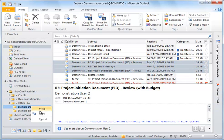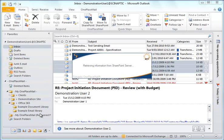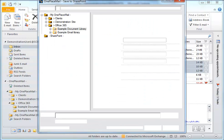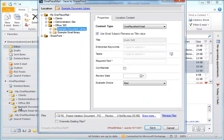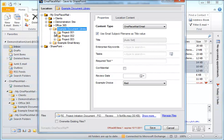For this SharePoint location, there is additional column information I would like to capture at the point of saving the emails. Therefore, in addition to capturing the standard email attributes,